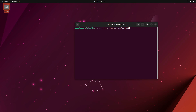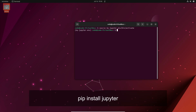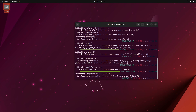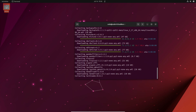With the virtual environment activated, let's proceed to install Jupyter Notebook. In the terminal, type the command pip install jupyter to fetch the necessary packages and install Jupyter Notebook in your virtual environment. Once the installation is complete, you're ready to launch Jupyter Notebook.